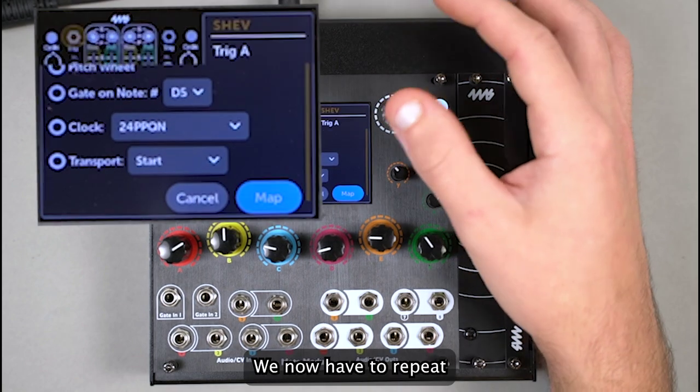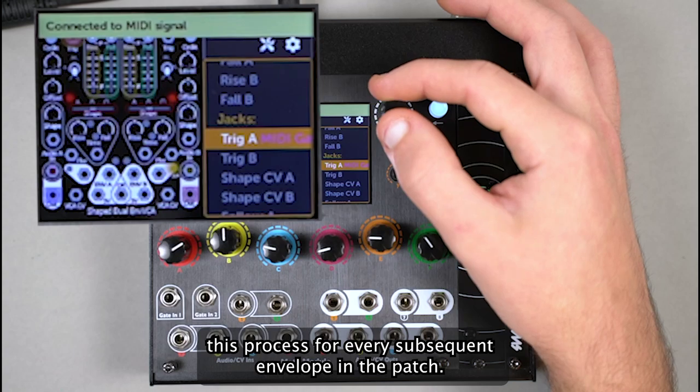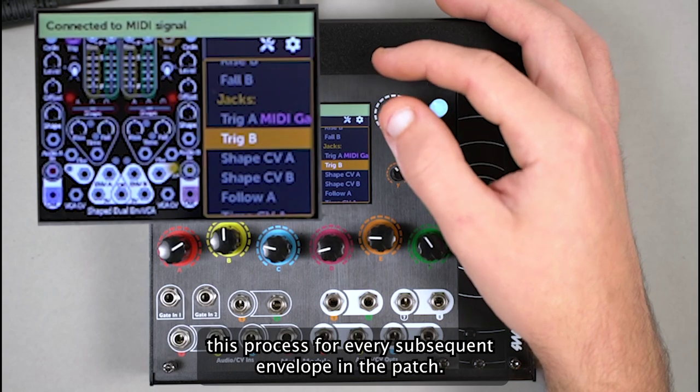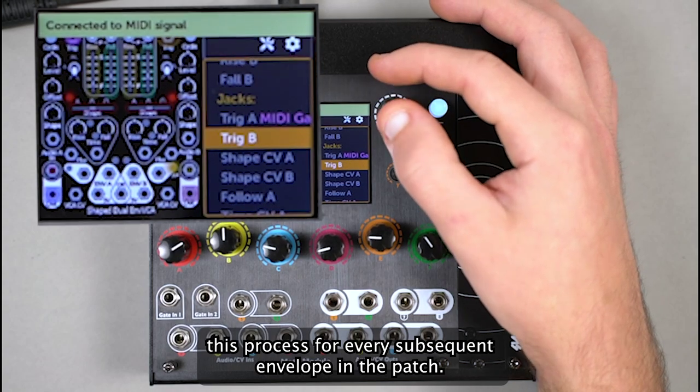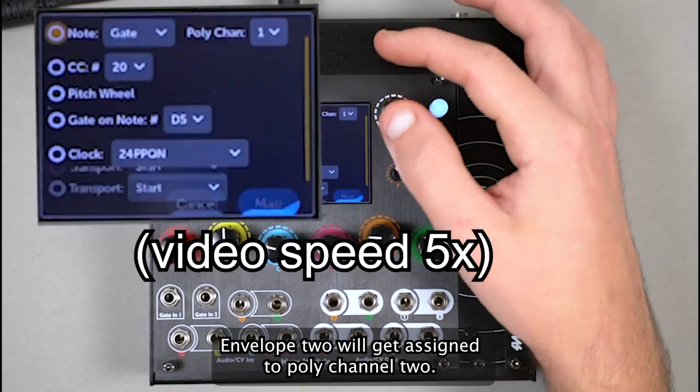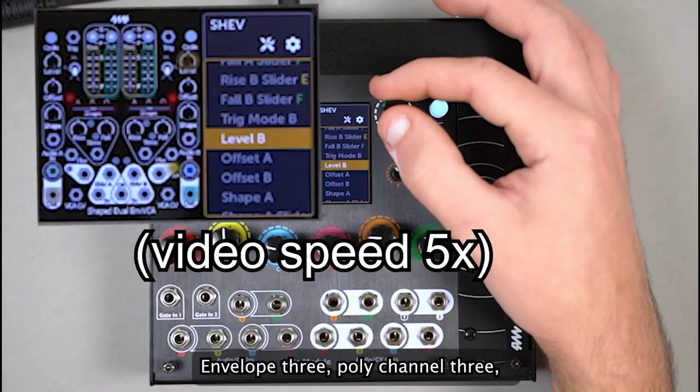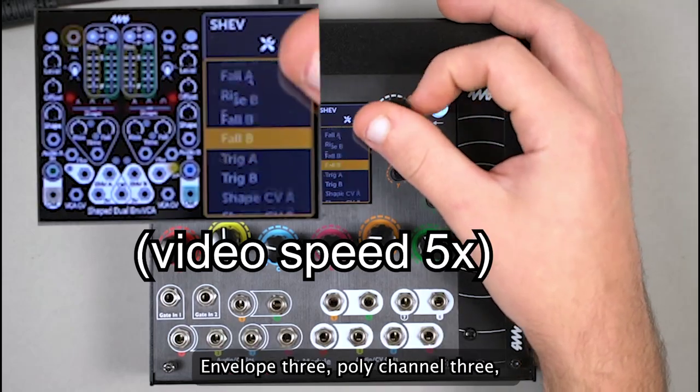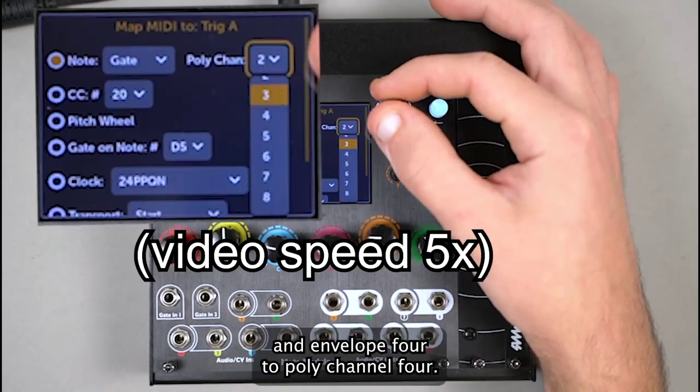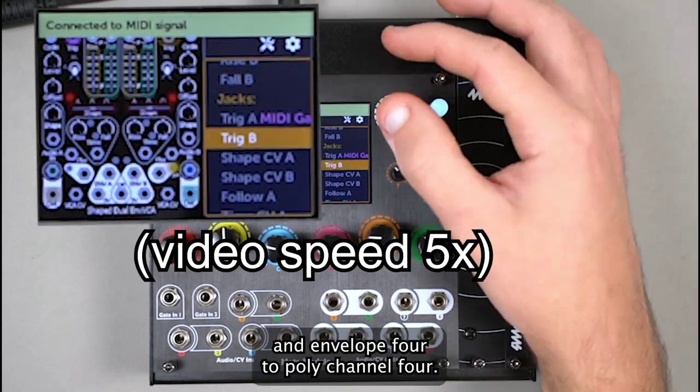We now have to repeat this process for every subsequent envelope in the patch. Envelope 2 will get assigned to PolyChannel 2, Envelope 3 to PolyChannel 3, and Envelope 4 to PolyChannel 4.